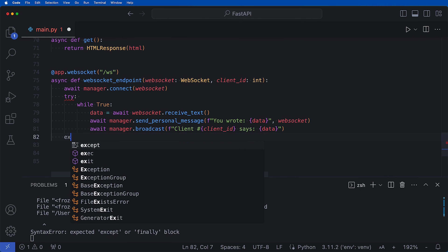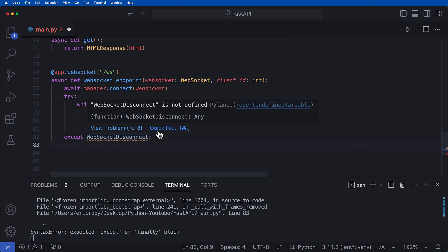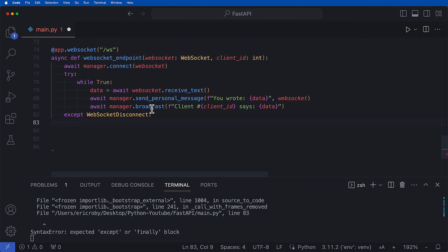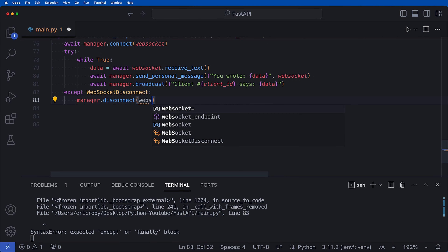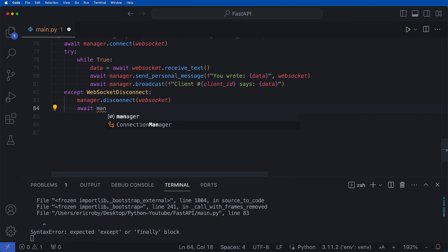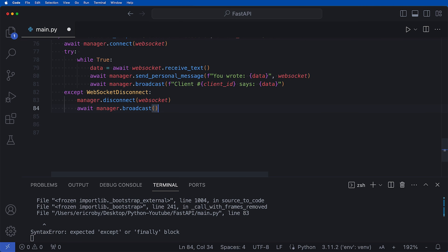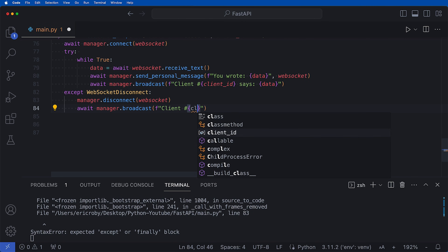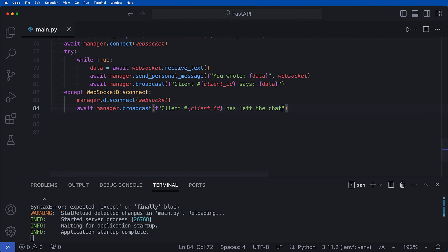We then handle the WebSocketDisconnect exception — we'll need to import WebSocketDisconnect. In the except block we call manager.disconnect(websocket) and then await manager.broadcast(f'Client #{client_id} has left the chat').